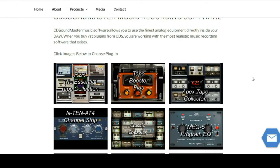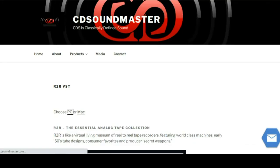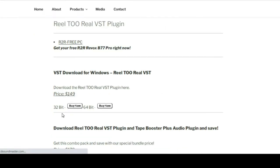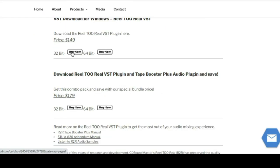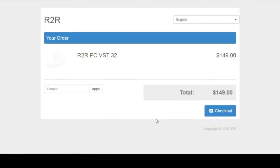Here we are on the page and we're going to start with R2R, the essential tape collection. Go to choose PC. So you can still choose between 32 and 64, so I'm just going to pretend like I'm buying the 32-bit. I already have both of them by the way. Surprise, surprise.